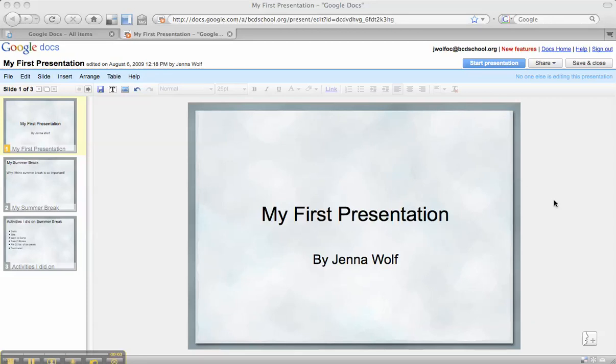Now that I've completed my presentation and picked out a theme that I really like, with colors and fonts that are easy to read, I want to share this with a few of my classmates or maybe my teacher.